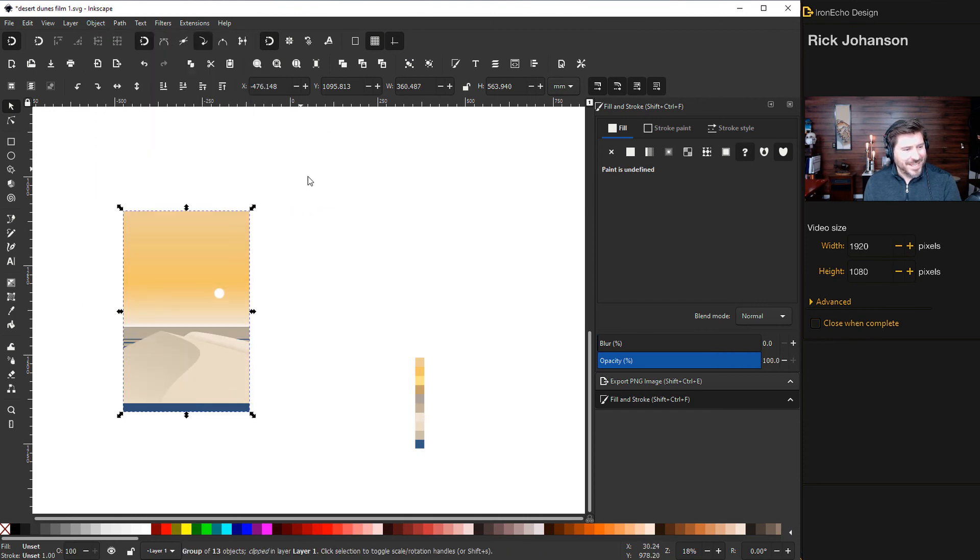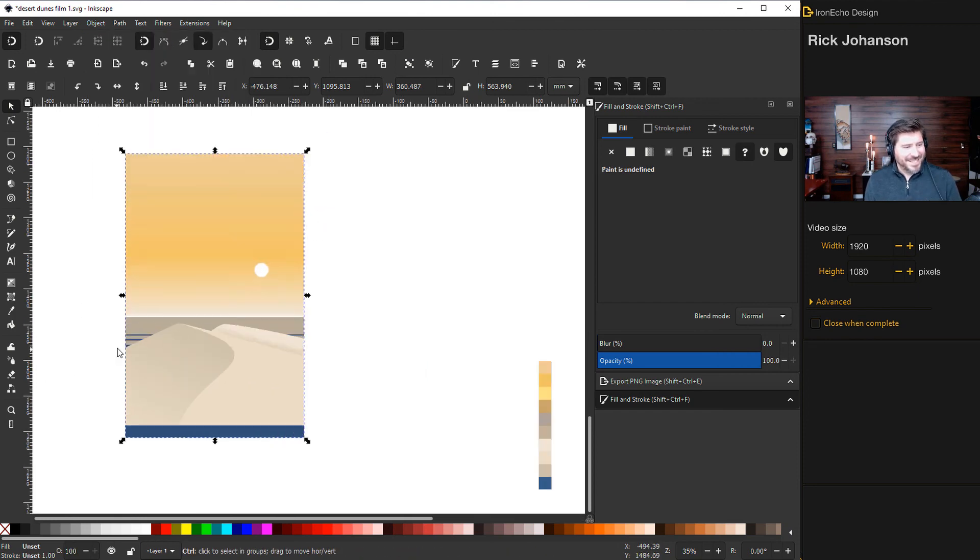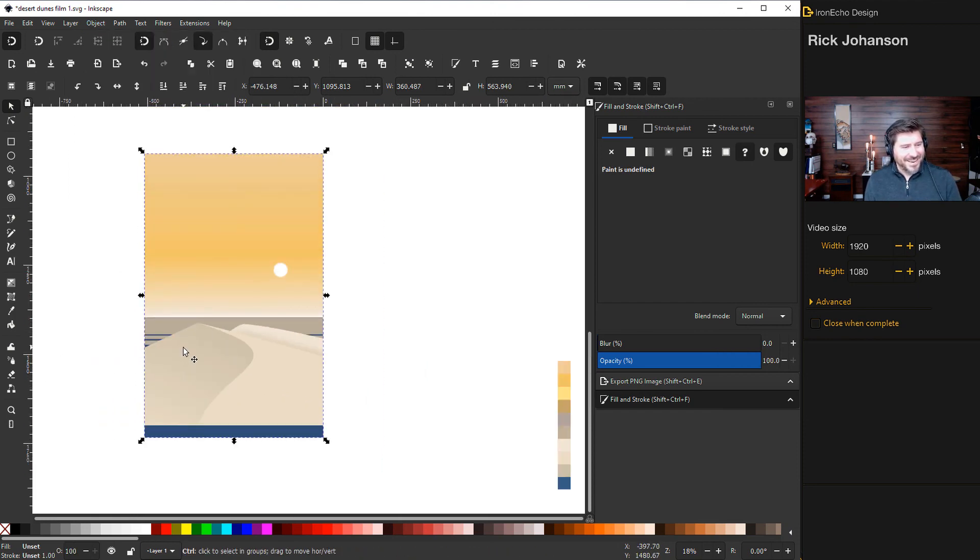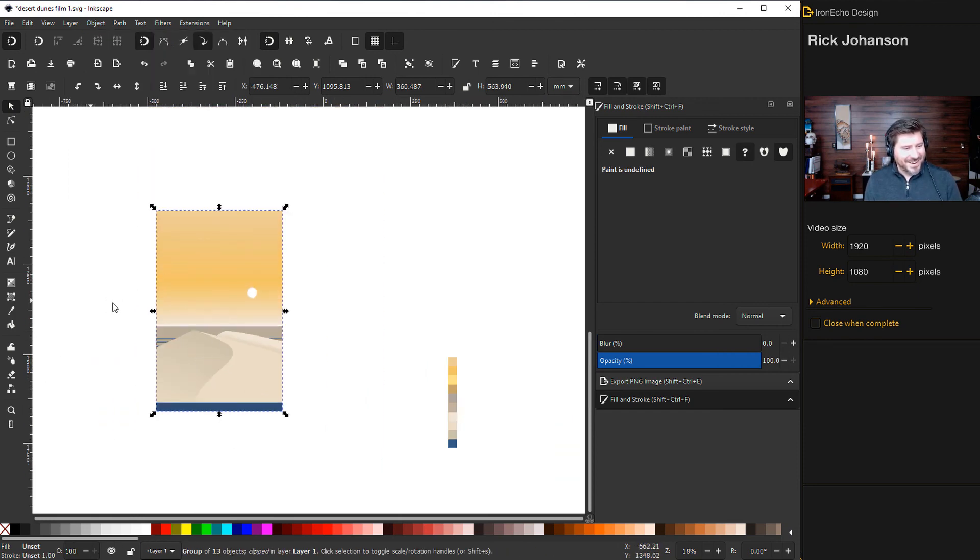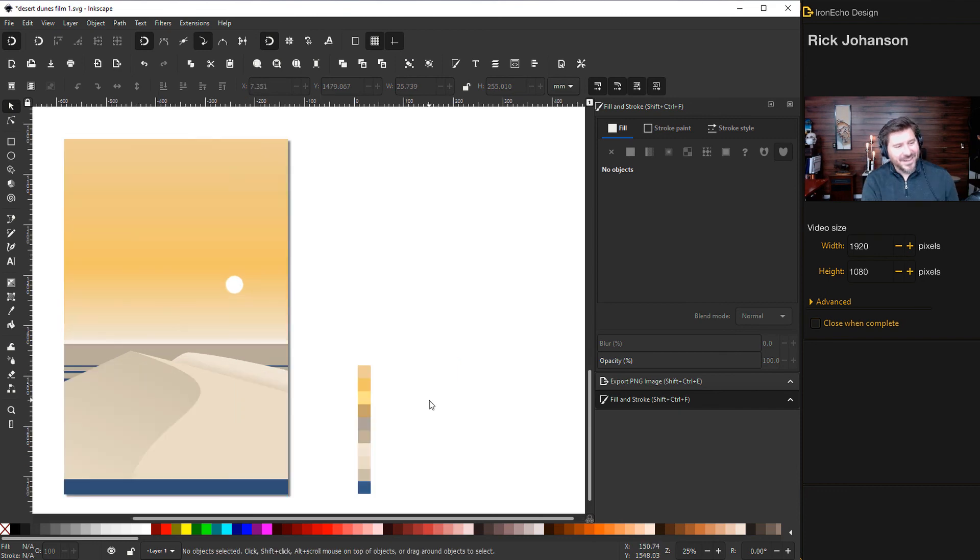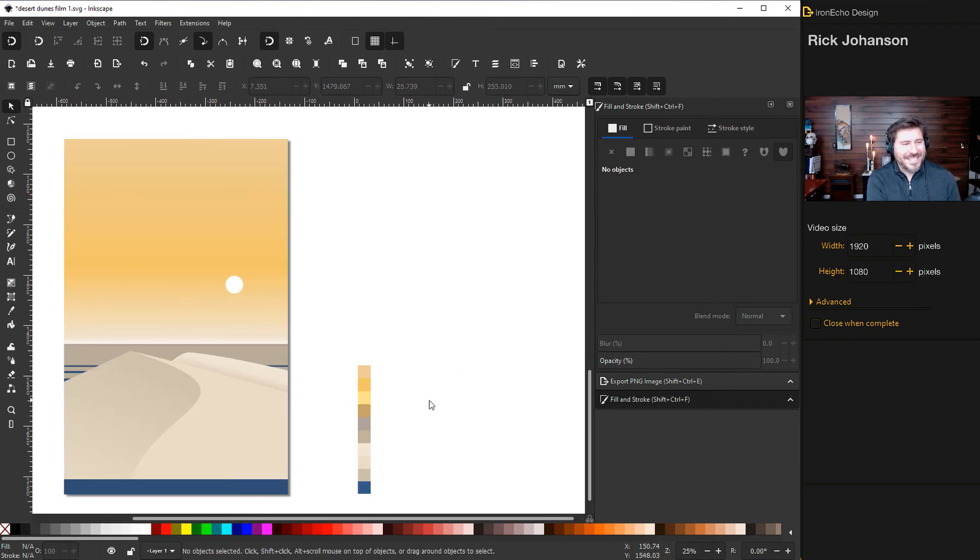If you have your clipping box selected, hold shift and then grab everything else. Then go to object, clip, set. And there you have it, done.